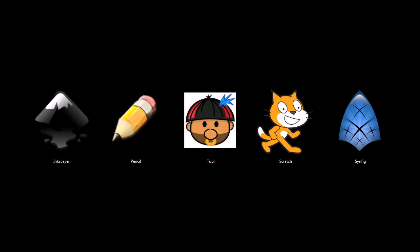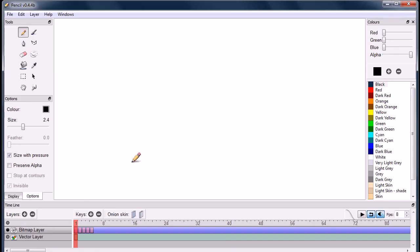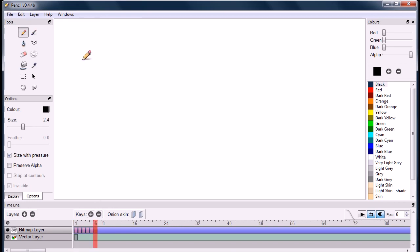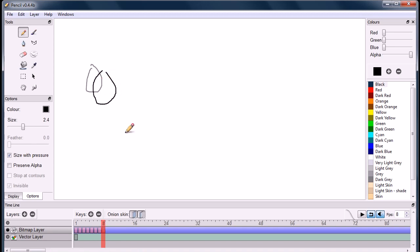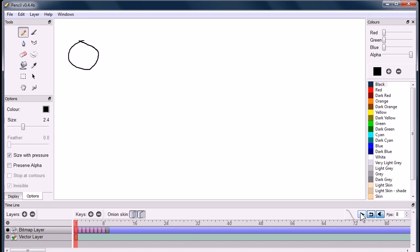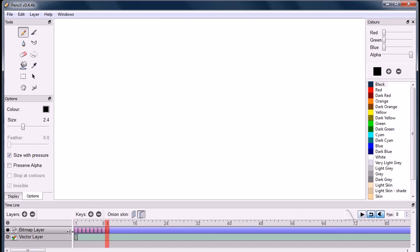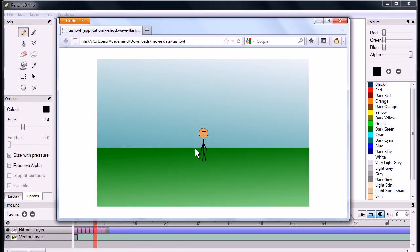Pencil is the next program I want to show you. Pencil is just a very simple program. It kind of reminds me of Microsoft Paint with an animation side to it. It just creates very simple animations. This is like a terrible example of what it can do, but I have another one here.